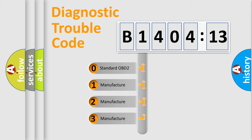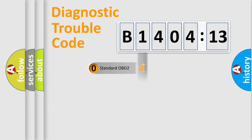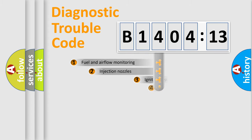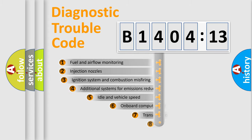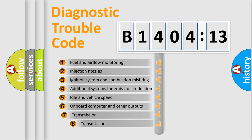If the second character is expressed as zero, it is a standardized error. In the case of numbers 1, 2, or 3, it is a more precise expression of a car-specific error.